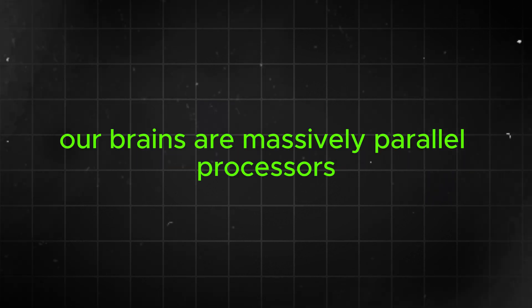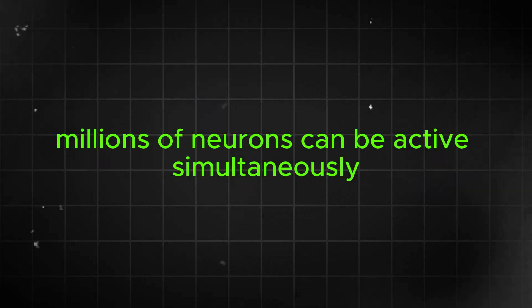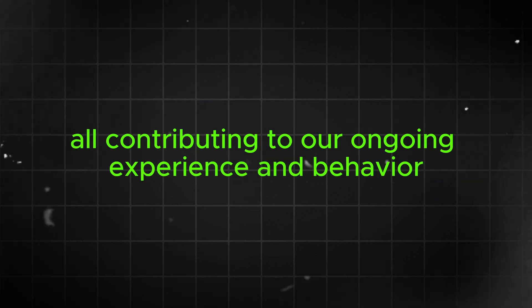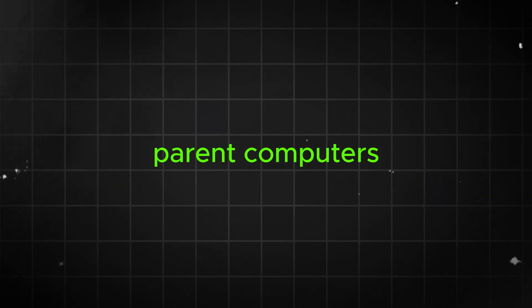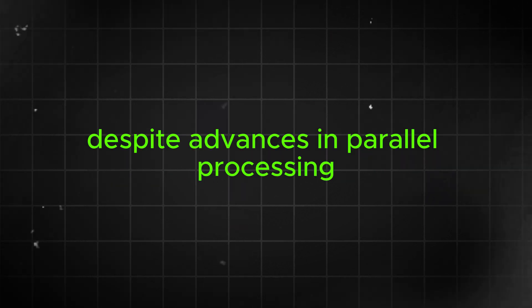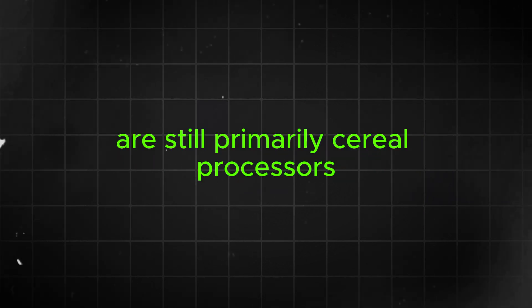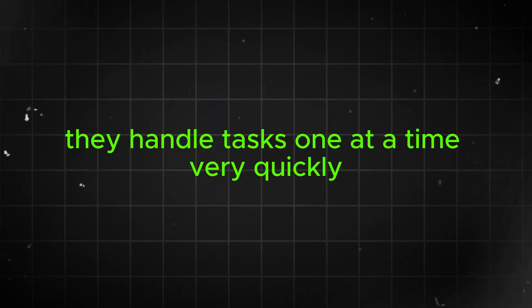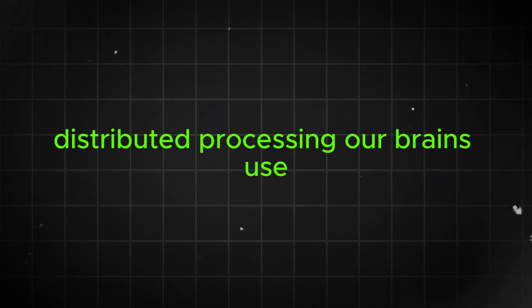Our brains are massively parallel processors. Millions of neurons can be active simultaneously, all contributing to our ongoing experience and behavior. Computers, despite advances in parallel processing, are still primarily serial processors. They handle tasks one at a time, very quickly, but not with the same kind of simultaneous, distributed processing our brains use.